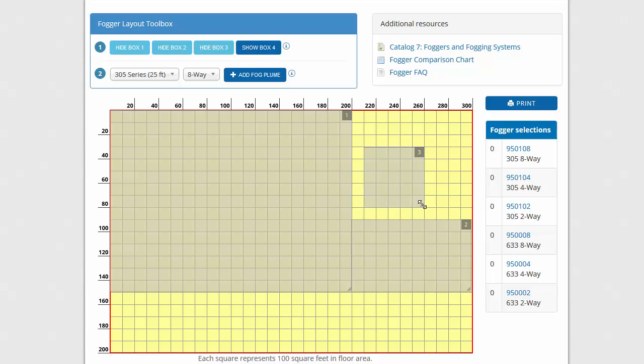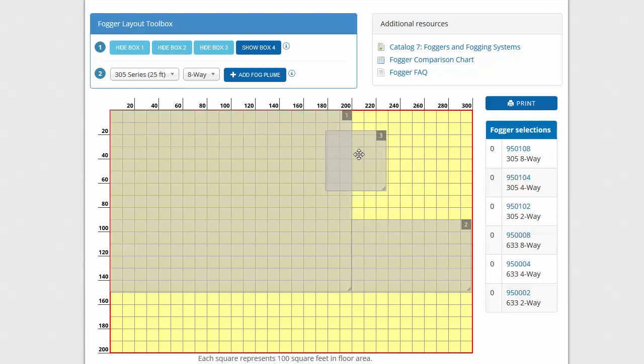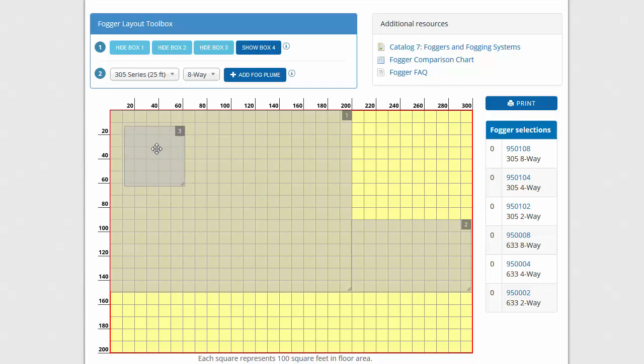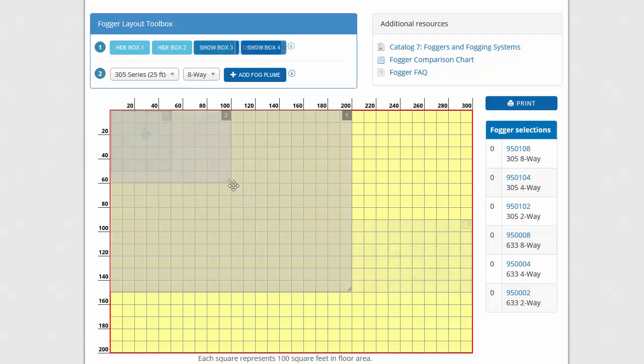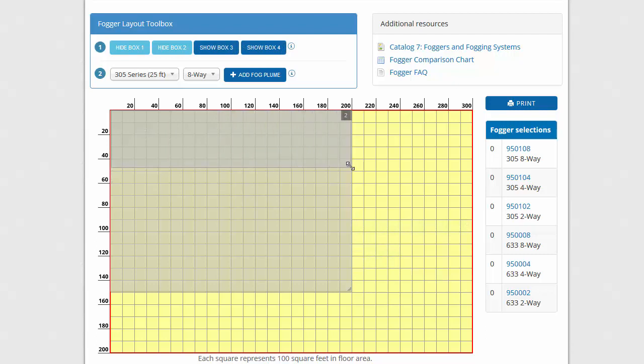You can even stack boxes to represent space within the floor plan that will not be fogged. For instance, this box could be an office, a storage room, or a restroom that will not be fogged. Or you can use overlays to represent different fogging zones within a large room or facility.